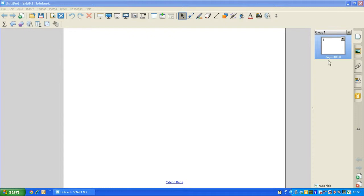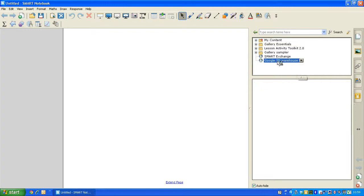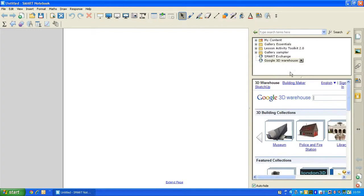I'm going to start by going over to the Gallery tab on the side of Smart Notebook, and you'll see there's a new integrated link to the Google 3D Warehouse, which I'm now going to click on, and you'll see a preview below of the Google 3D Warehouse.